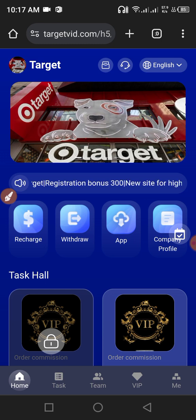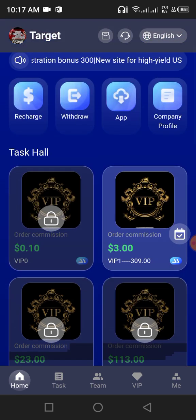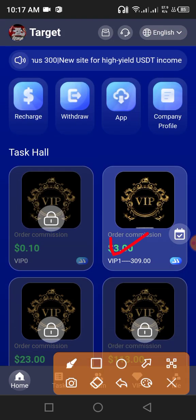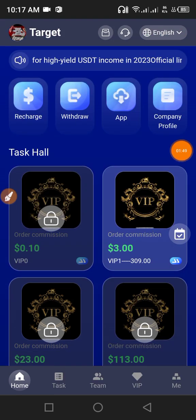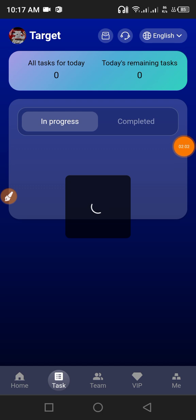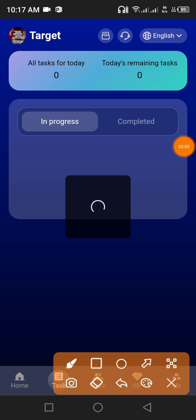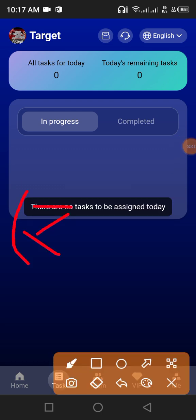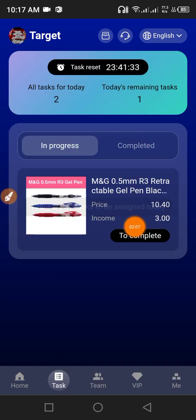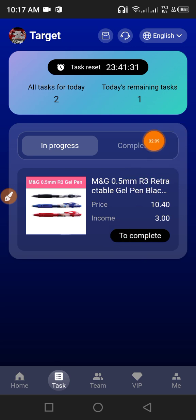Click the home button, then click VIP 1. VIP 1 — you receive your daily task. You need to complete one task daily, then click to complete.